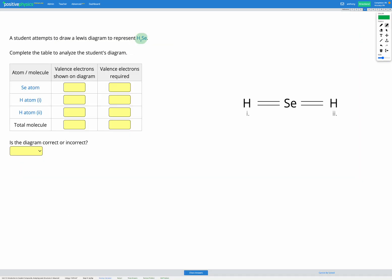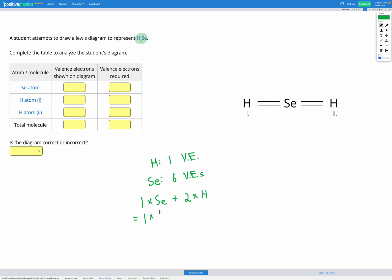So we have hydrogen with one valence electron and selenium with six valence electrons. Let's figure out how many electrons we should have on our diagram. Given that we have one selenium atom and two hydrogen atoms making up our molecule, that's one set of six valence electrons and two sets of one valence electron — a total of eight valence electrons in our molecule.